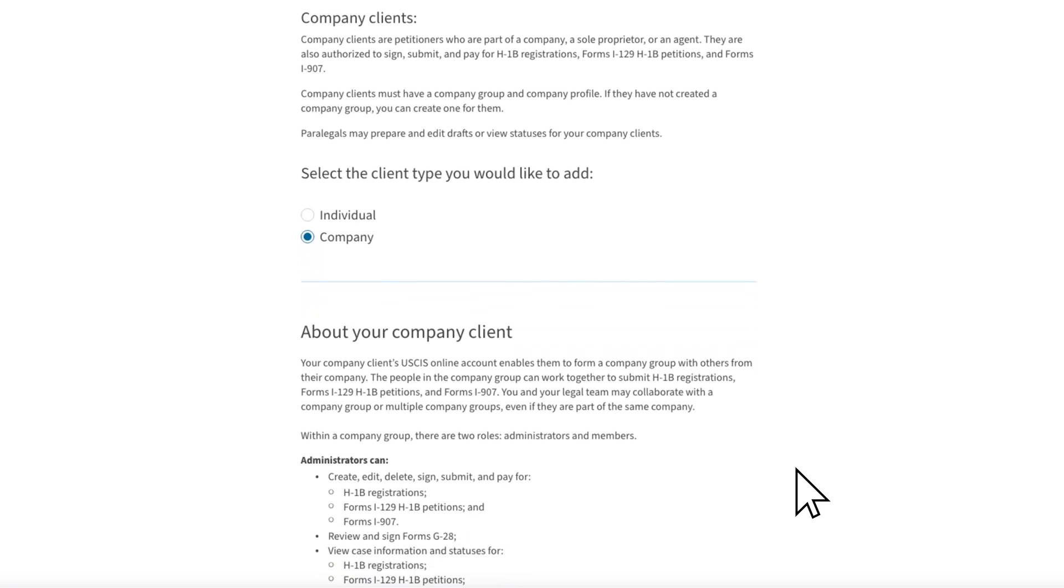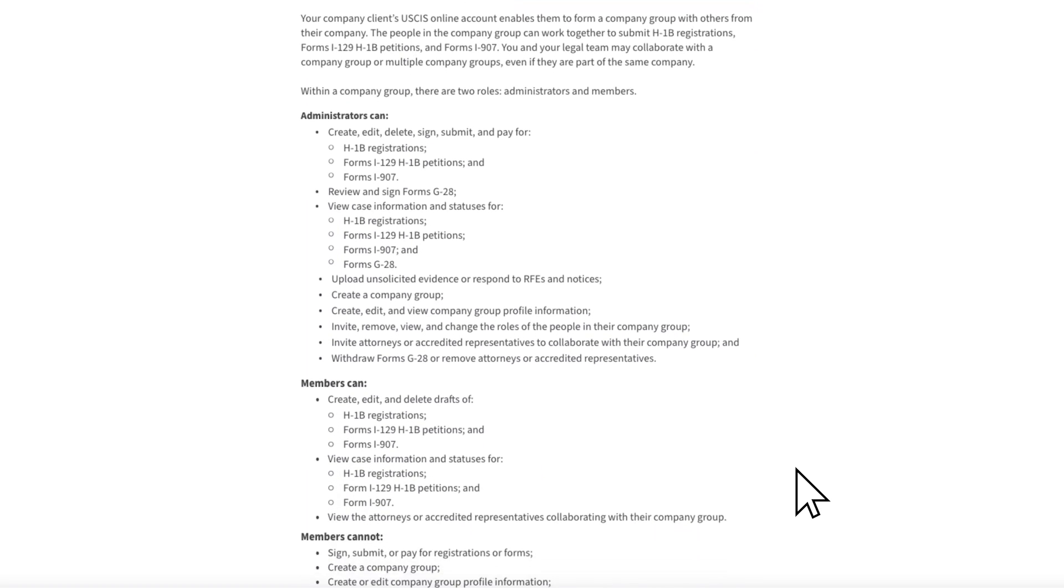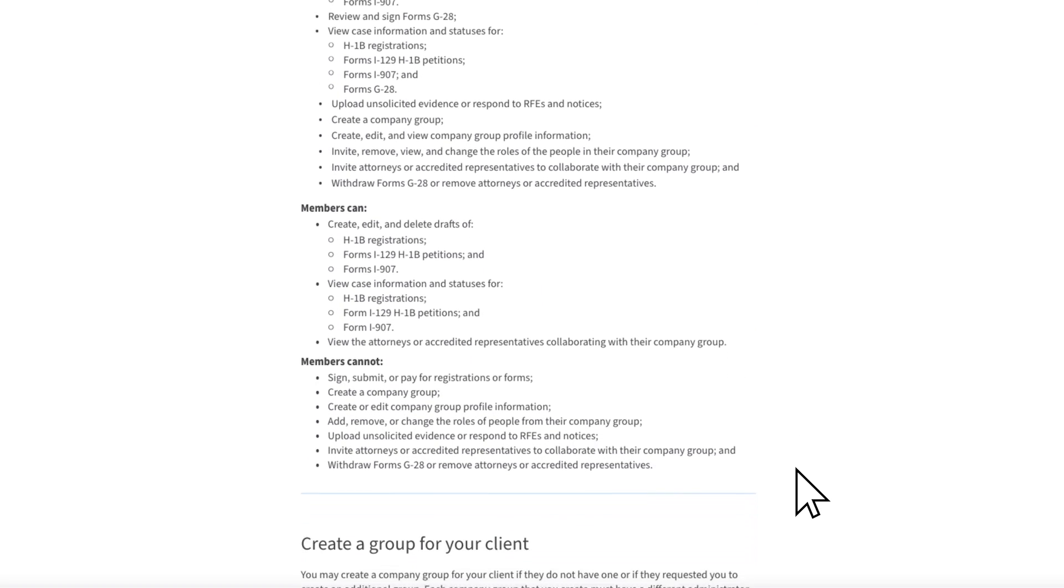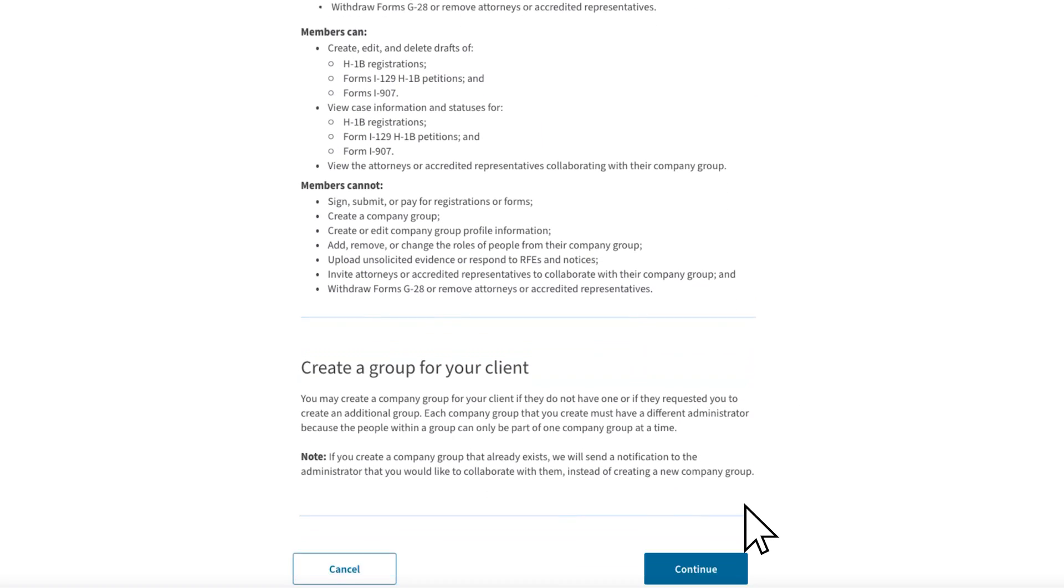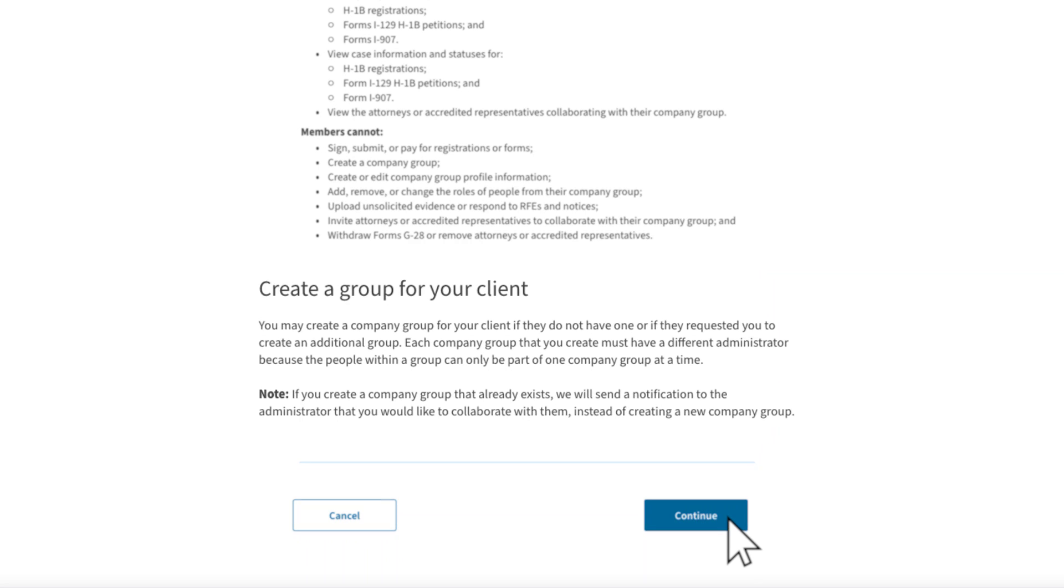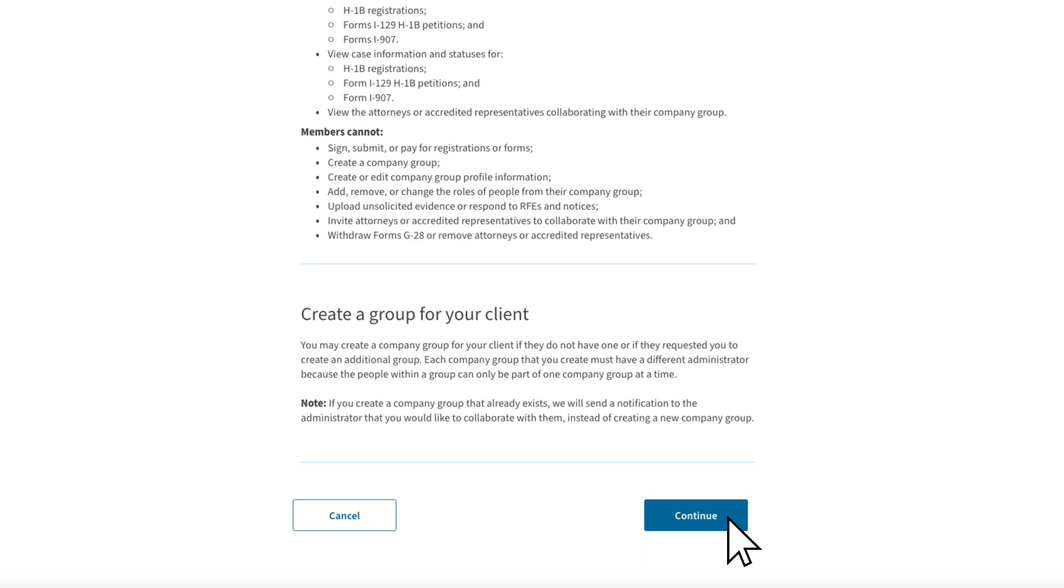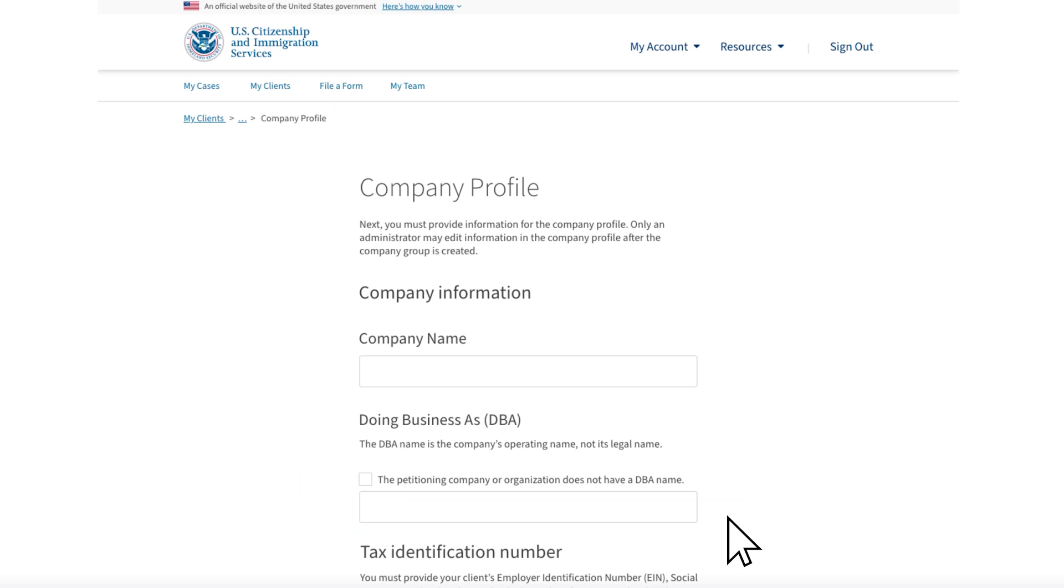Additional reminders describe the roles and permissions given to company administrators and members. An additional reminder lets you know that if you create this company group and one already exists for the client, in this example Fast Bikes, we will send a notification to the Fast Bikes company administrator that indicates you would like to collaborate with them. We would not create a new company group. You already had a meeting with Fast Bikes and you both agreed that you, as their legal representative, will create the company group. You can select Continue.